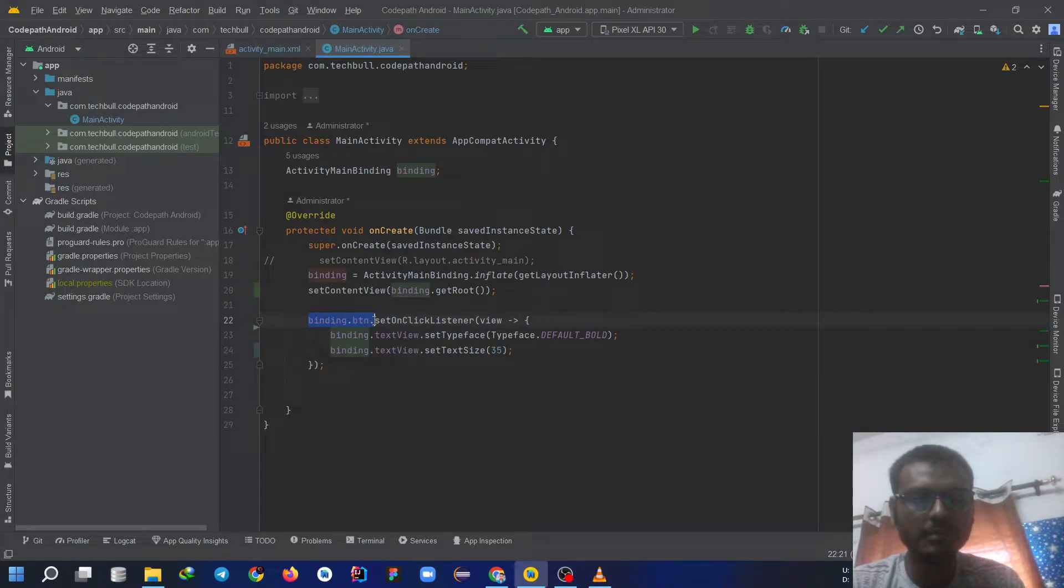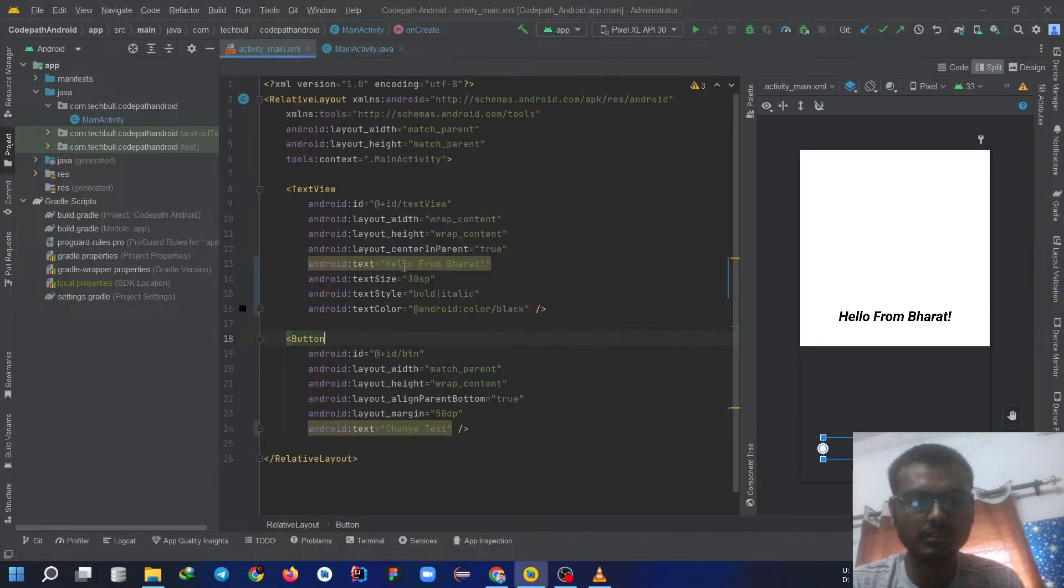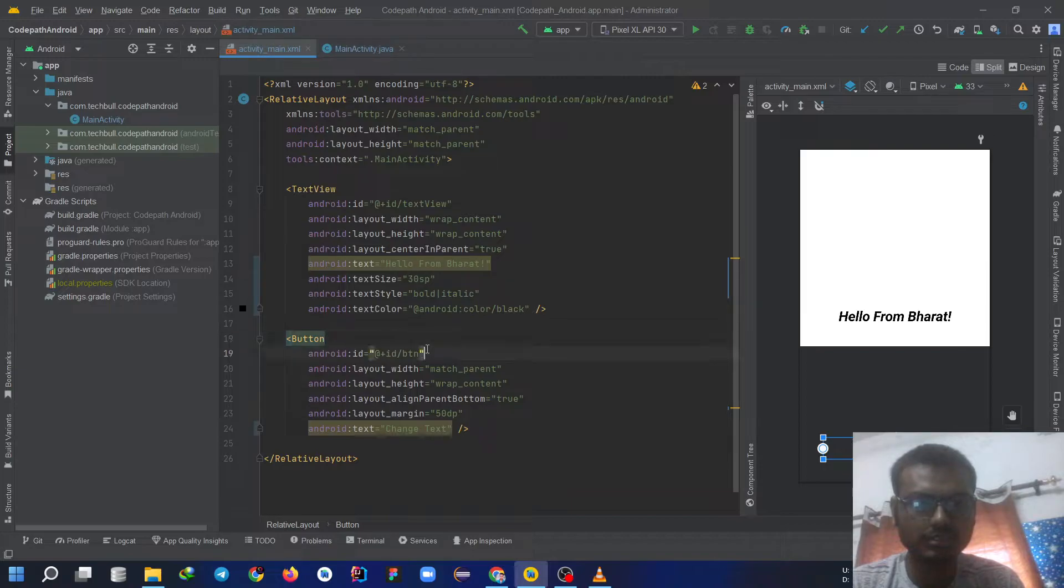Binding.btn, btn is the ID for the button we have created. You can see here, see this.